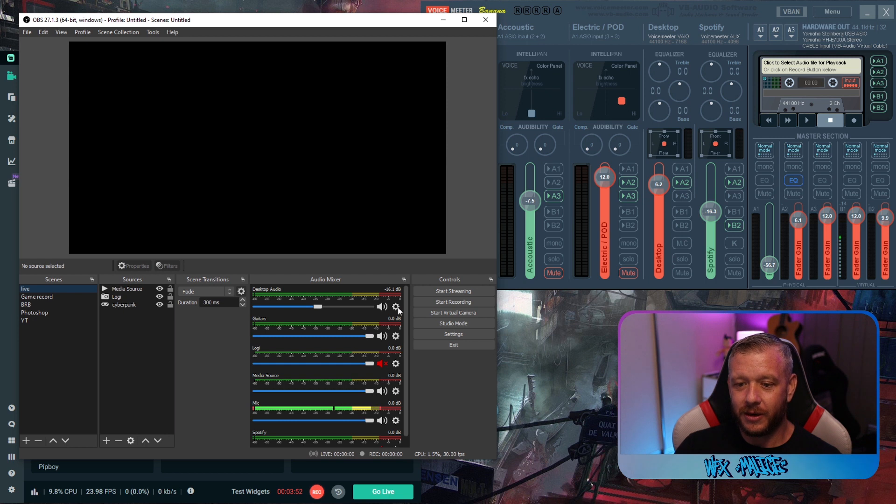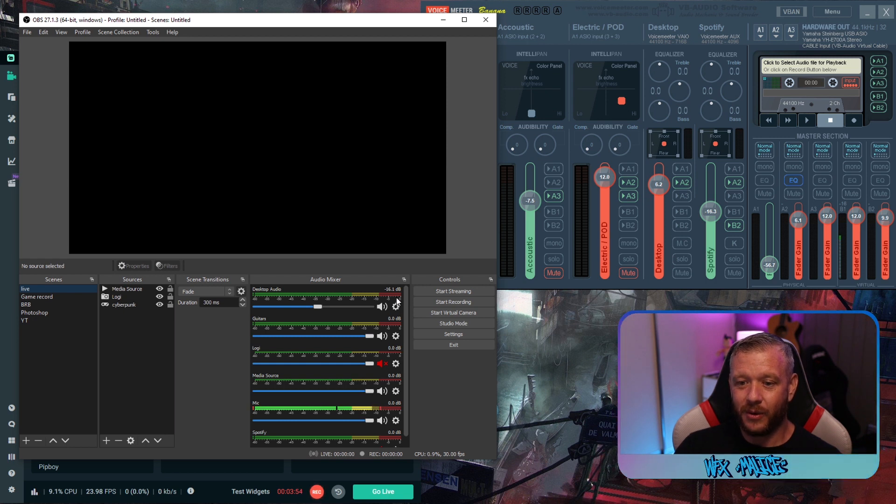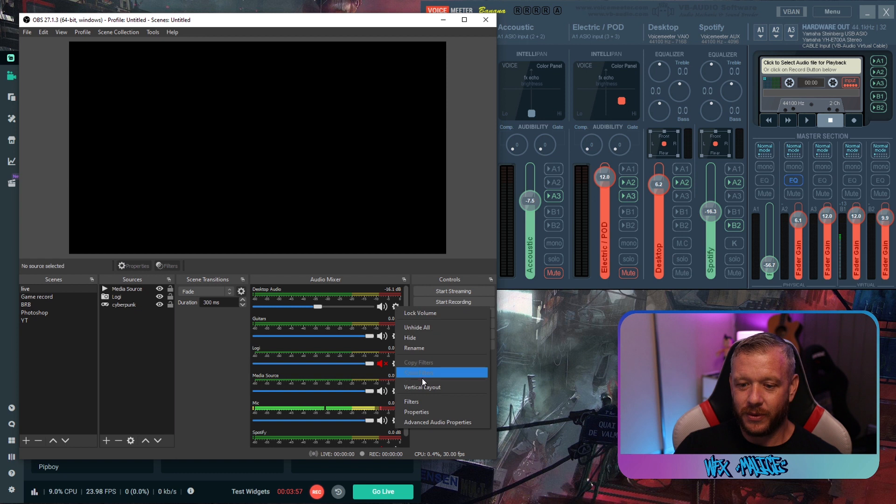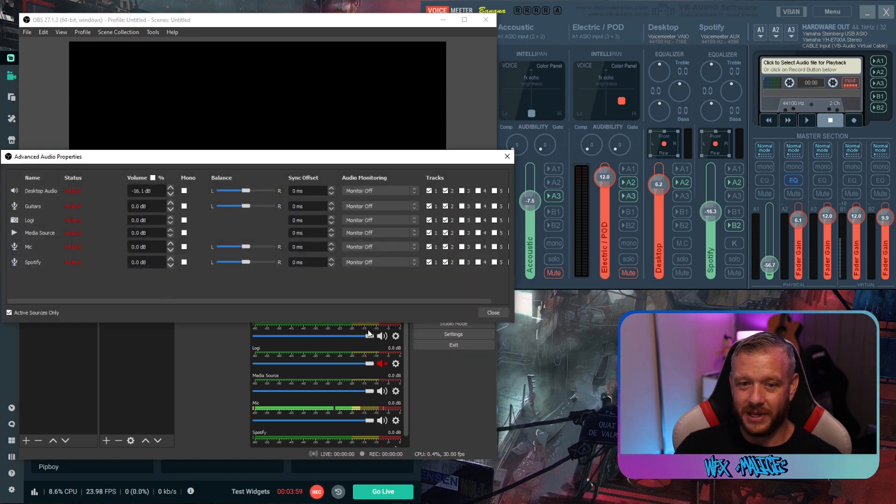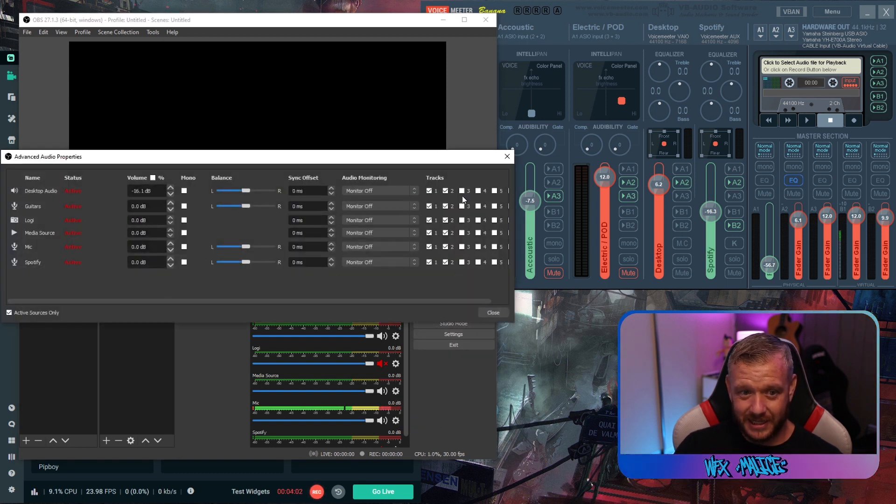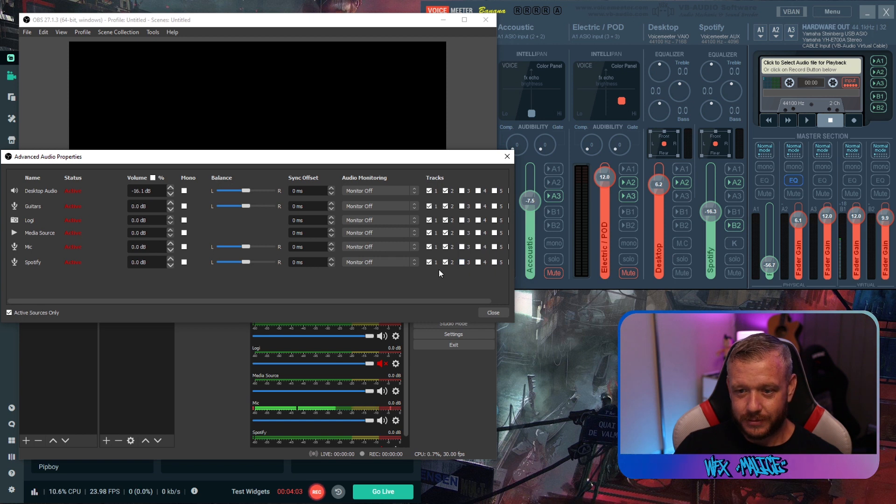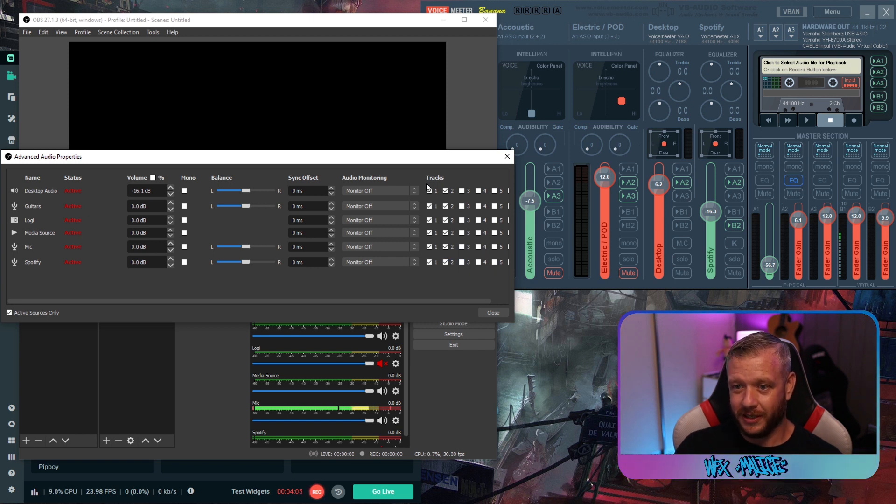Now you want to click on one of the cogs of one of your audio devices. It doesn't matter which one and you want to choose advanced audio properties. Here you can go and select and deselect whichever device you want on tracks.